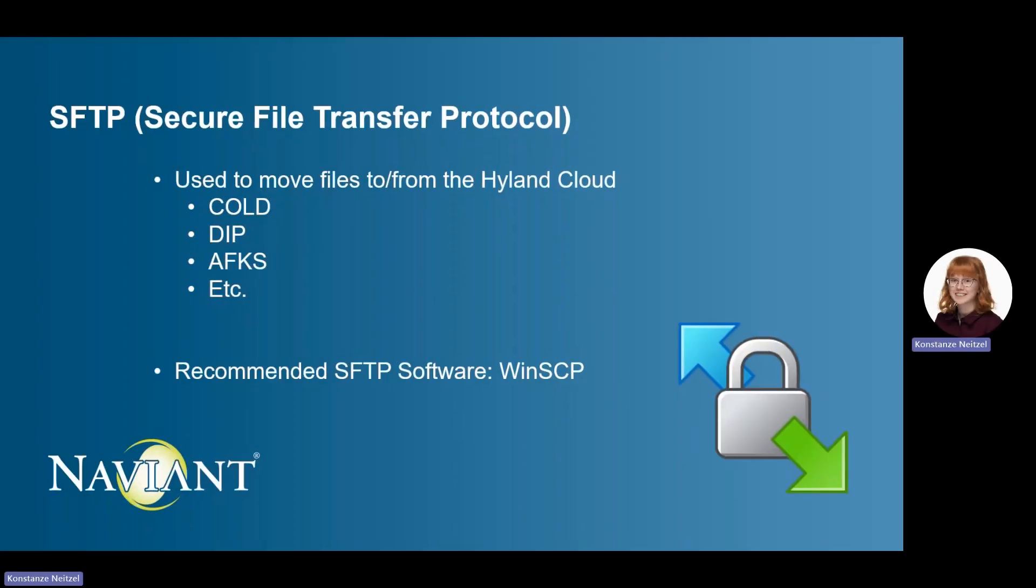Secure File Transfer Protocol or SFTP is used in file cloud solutions to securely send files to the server for automated import processes such as DIP, COLD, and autofill keyword sets.